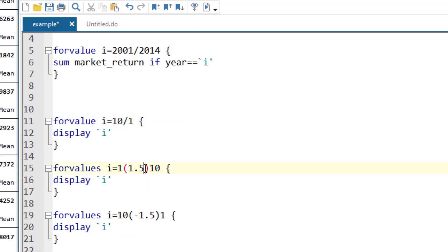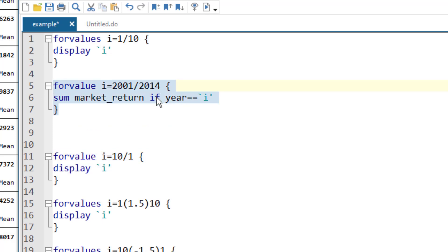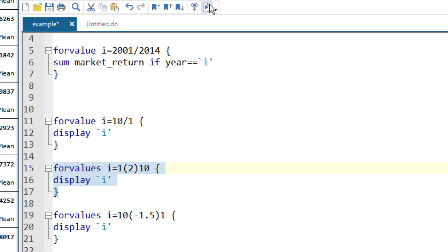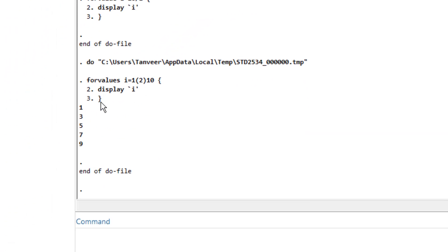Let's look at one more example. Instead of incrementing the value by 1, say I want to increment it by 2. In the previous examples it always assumed an increment of 1. Using the extended syntax — writing the start, open parenthesis, increment, close parenthesis, end — we can specify any increment value. Let's execute this command. You will notice it started with 1, incremented by 2 giving 3, then incremented again giving 5.